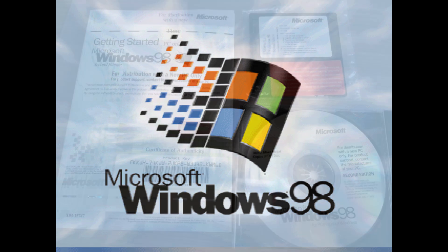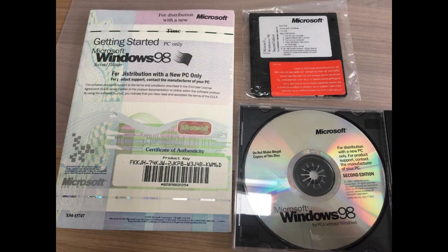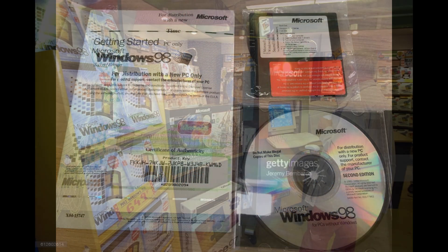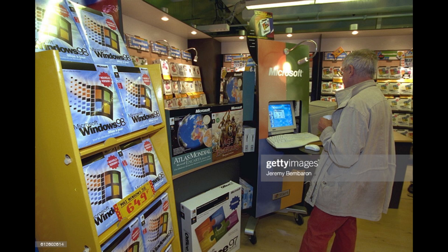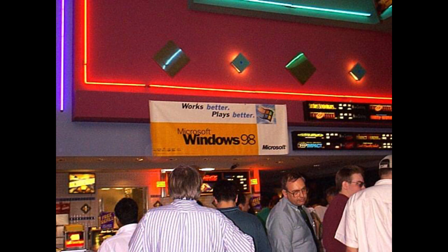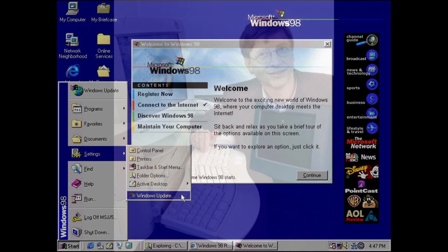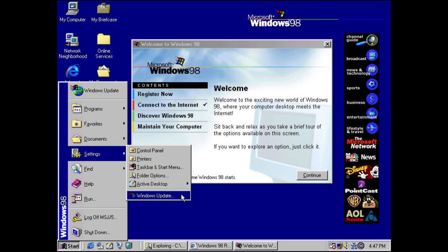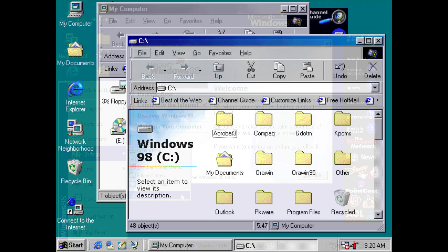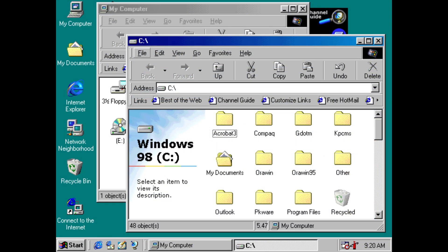Upon its release on the 25th of June 1998, Windows 98 brought welcome improvements to the new Windows user interface introduced by its predecessor, Windows 95. This included animations on opening menus and colour gradients on window title bars.